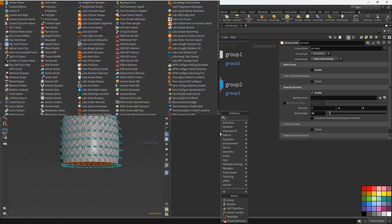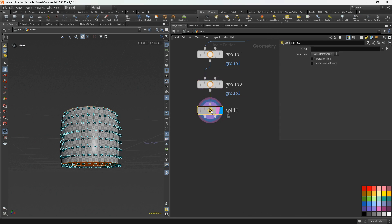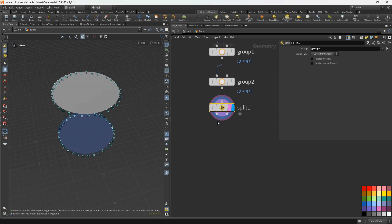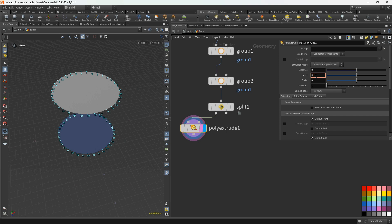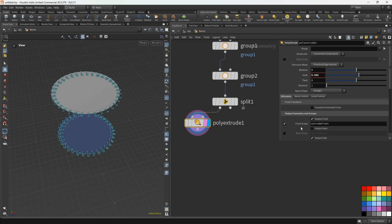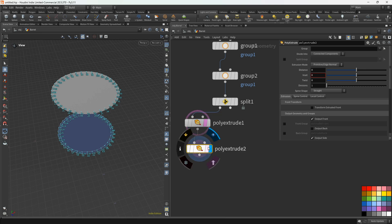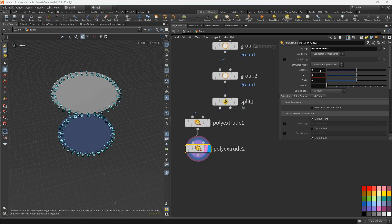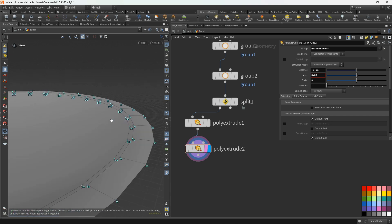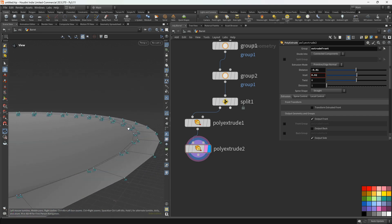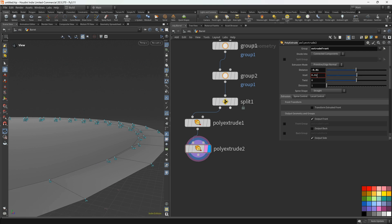Next let's add the split node and select group one. Let's add the poly extrude — for the inset parameter set 0.086 — and we'll activate the front group parameter. Next add another poly extrude node, select extrude front, for the distance we'll add 0.01 and for the inset 0.02.